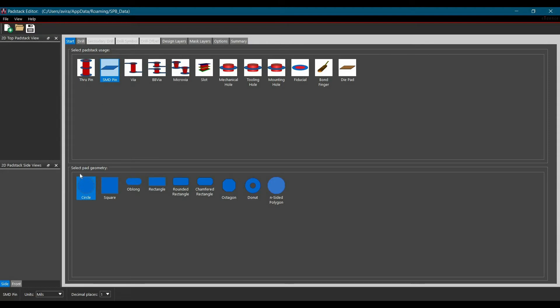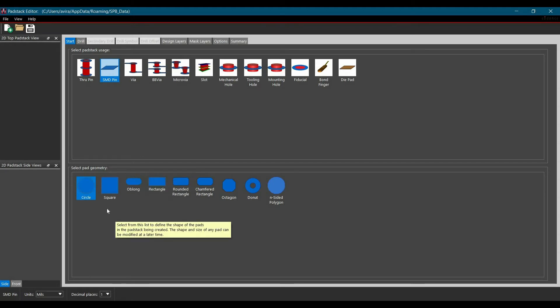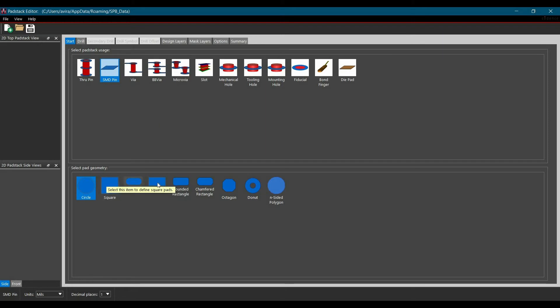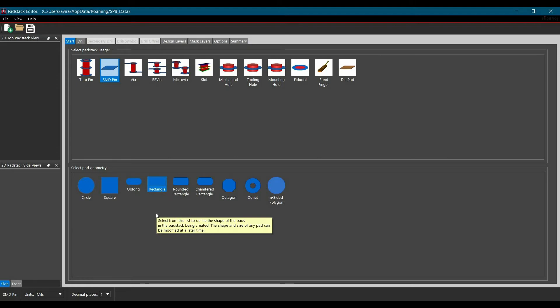Let's move to another option which is select pad geometry. Here you can see we have lots of shapes available for our SMD pad. In our case, we are going to use rectangle because the package we are going to design is TQFP.